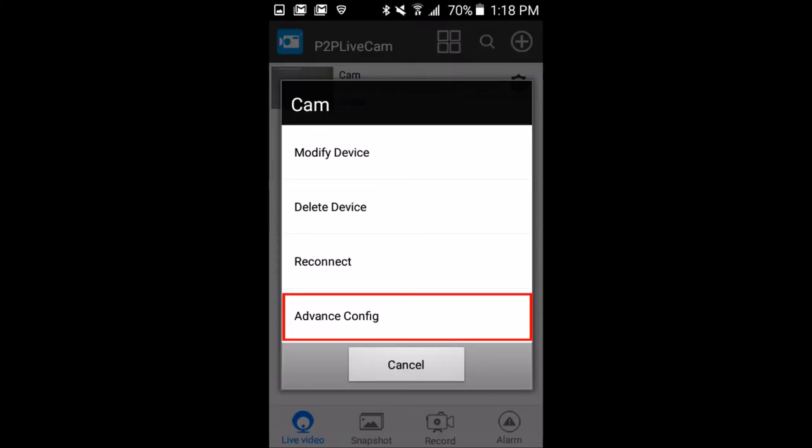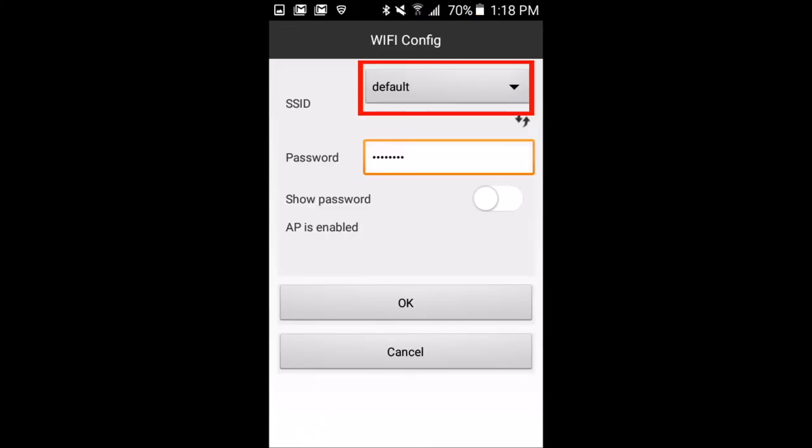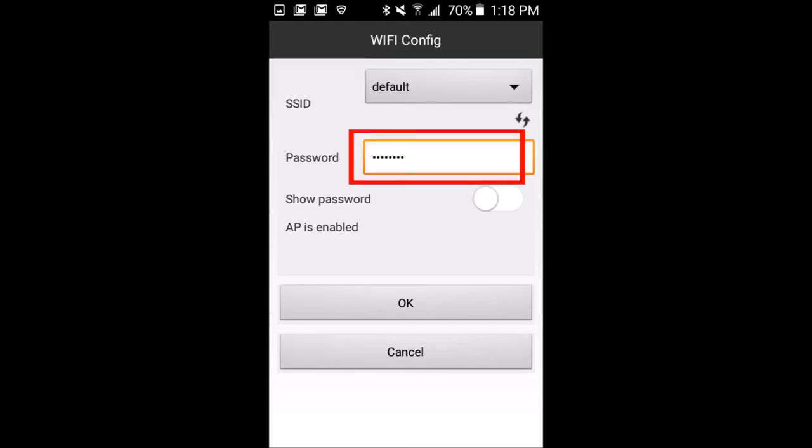On the following menu, we want to select Wi-Fi Config. On the Wi-Fi Config screen, tap the SSID drop down box and select the name of your wireless access point. Next, enter your Wi-Fi password in the password box and click OK.